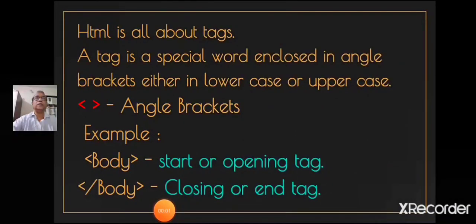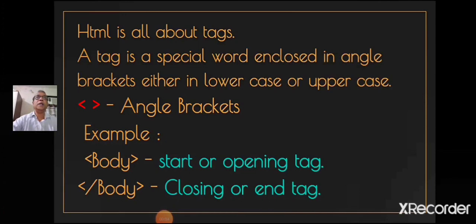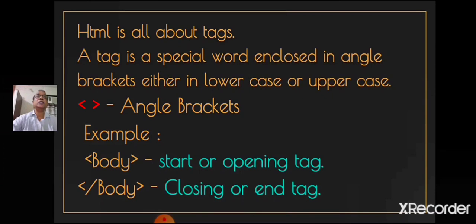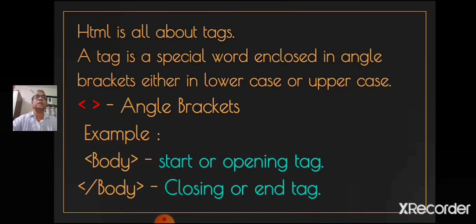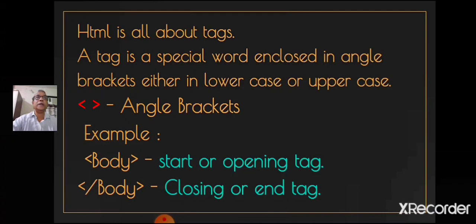Now students, let us learn about the tags. HTML is all about tags. What is a tag? A tag is a special word enclosed in angle brackets. A tag tells the browser to perform an action as asked by the special word. The special word may be written either in lowercase or uppercase. The browser will respond to both cases equally.